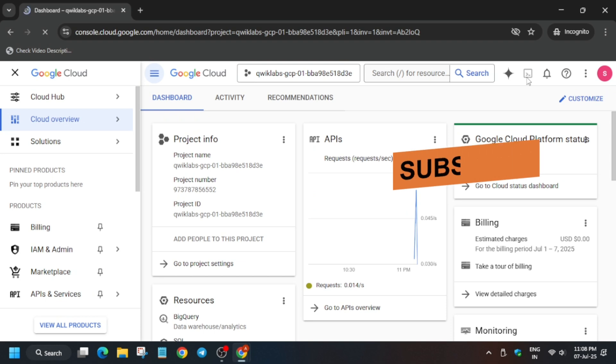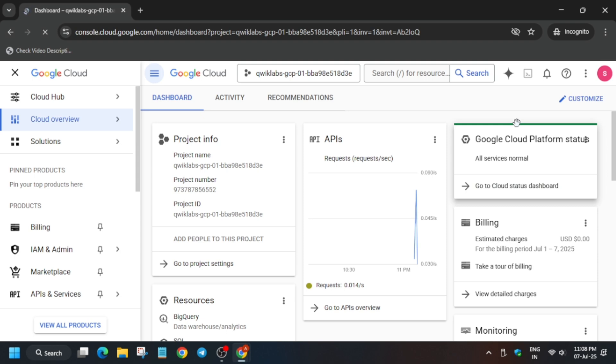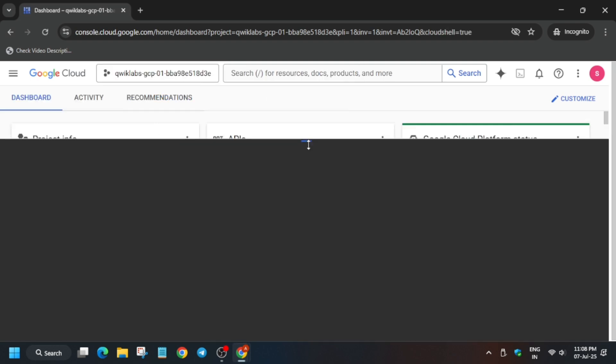Here, click on I agree and I agree and continue, and just activate the cloud shell. Basically you have to click on continue and just authorize yourself.